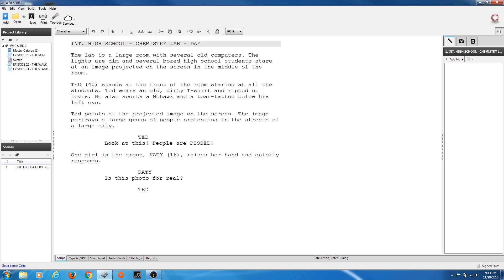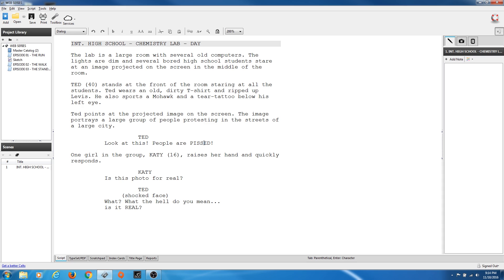Now I'm going to do a parenthetical. I want parentheticals right below his name. From the character line, all you have to do is hit Tab and it jumps to parentheticals. I type in what his expression is — 'shocked face.' So now we don't have to put that in the description because we've put it together with the dialogue. Just two words there: shocked face. He says with a shocked face: 'What? What the hell do you mean? Is it real?'